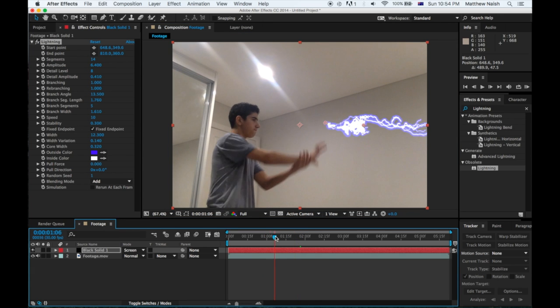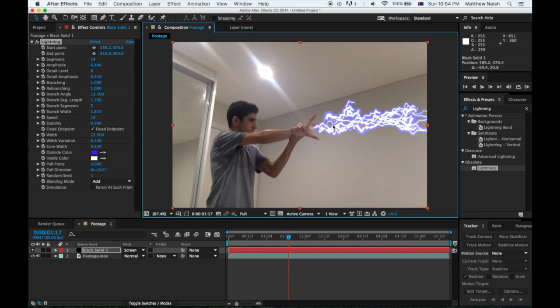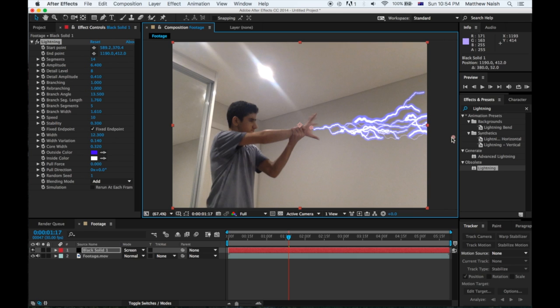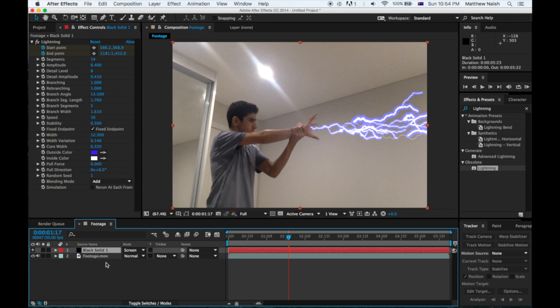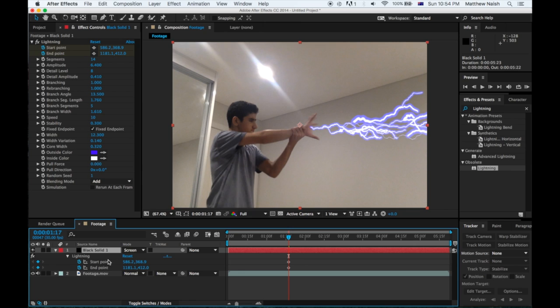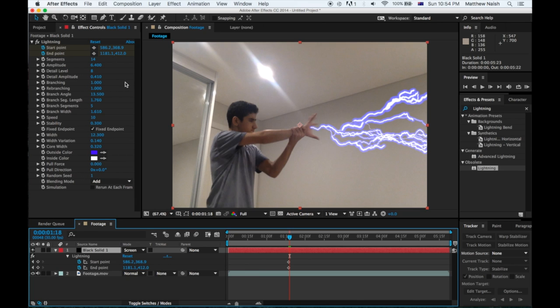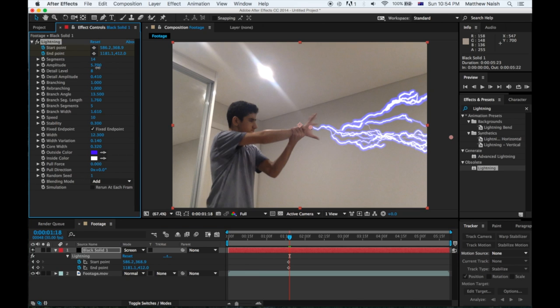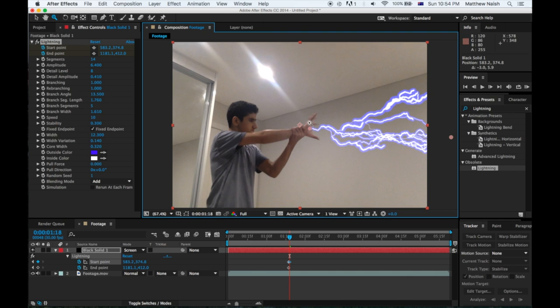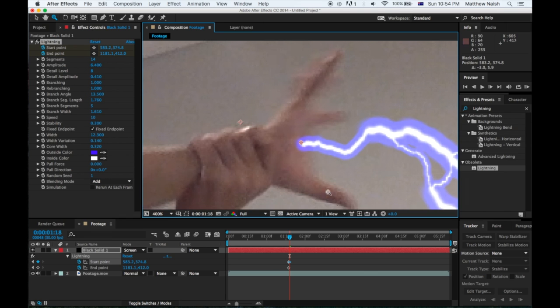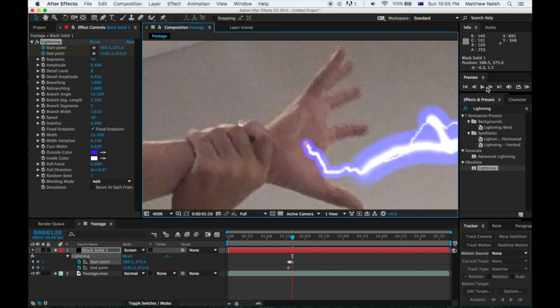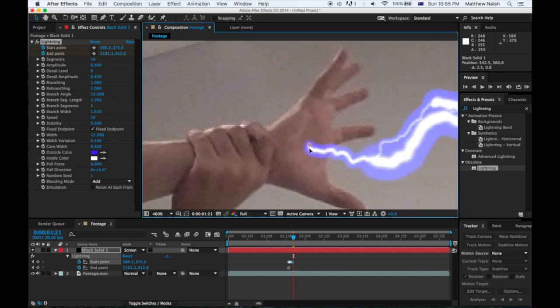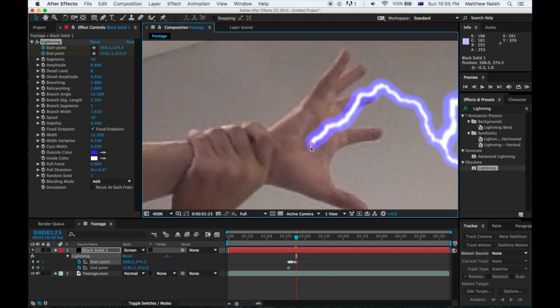So once the footage starts, once you start pushing, which is about there for the lightning, you just want to drag it out to the position and then press Start and End Point, this little stopwatch next to it. Then click on your black solid and press U, and then it'll come up with the Start and End Point here, and there's your keyframes there. Then you want to go to next and you just want to sort it out, place it into position. So let me just zoom in here, and every time your hand moves, just move the lightning.